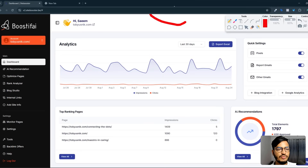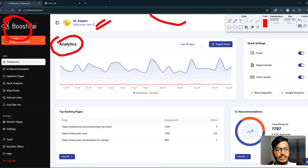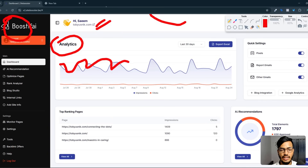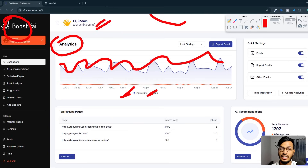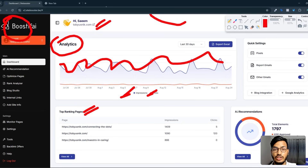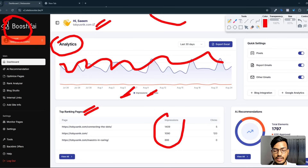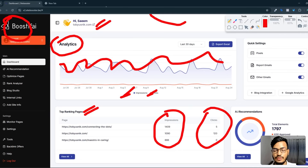I already have my site integrated here in Boostify. If I show you the analytics data, they give me the full data — how many impressions and clicks I'm getting. Here are the impressions, clicks, and everything, as well as the top ranking pages and how much impression and click data I'm getting from my site.